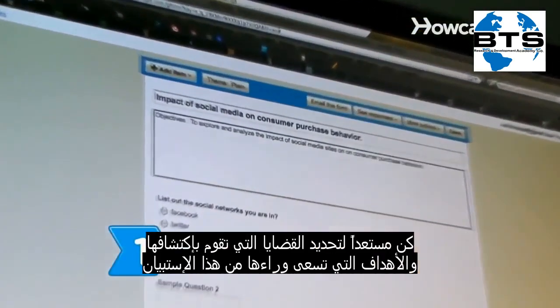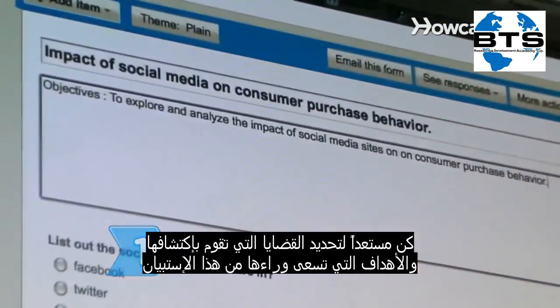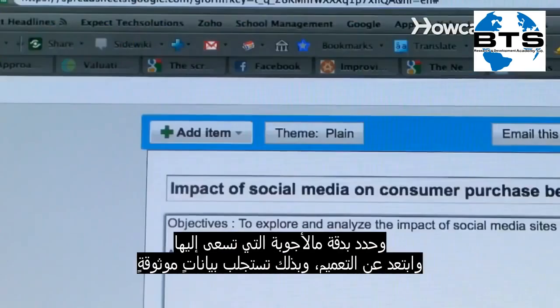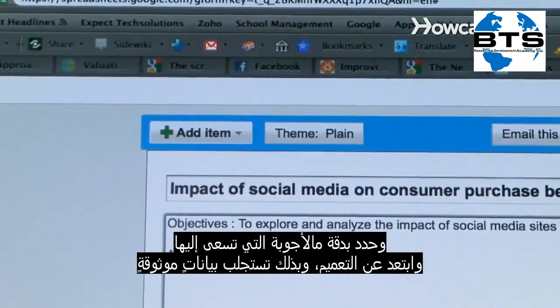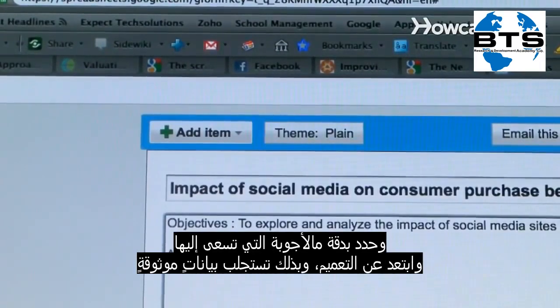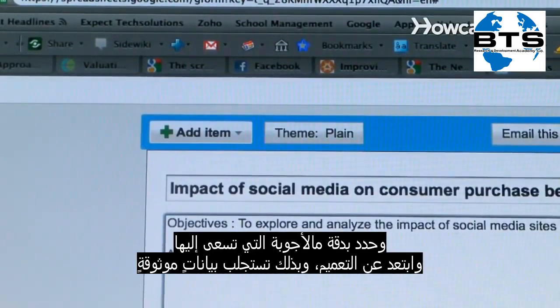Step 1. Prepare by defining the issues you are exploring and the objectives for the questionnaire. Clarify specifically what you want answered, eliminating generalizations so that you can draw reliable data.